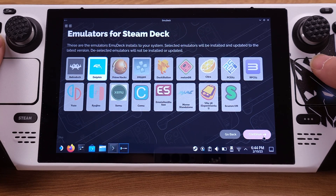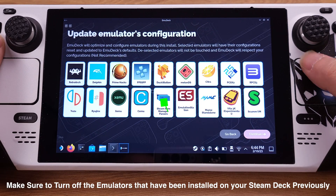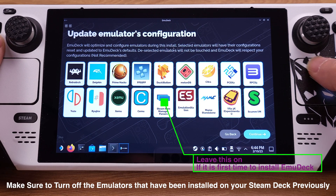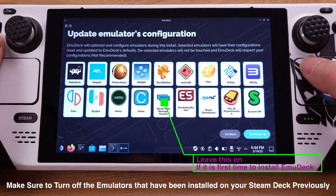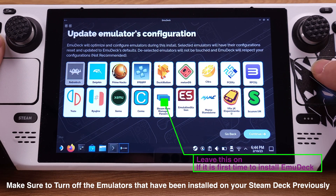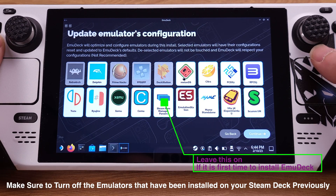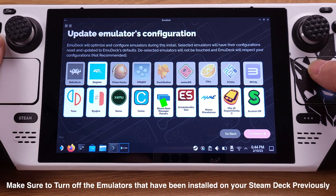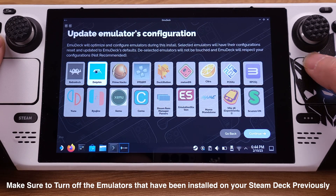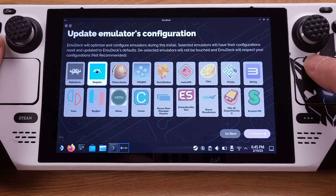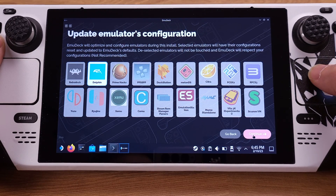Then click Continue. On this page, make sure you turn off the emulators that you have already installed on your Steam Deck. If you forget doing this, EmuDeck will overwrite your existing emulator settings, so please keep this in mind. I will only leave the Dolphin emulator on here, then click Continue and move to the next page.